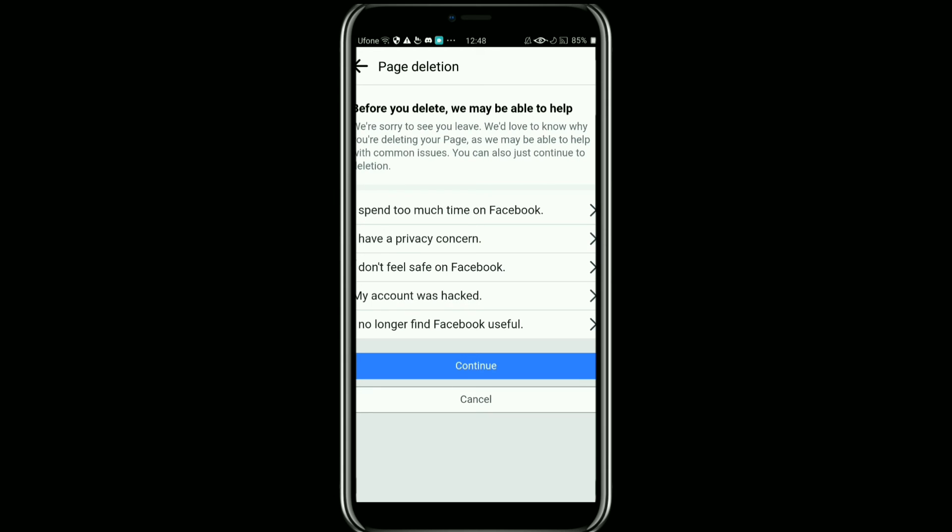So if you have any ads running on your page, you need to cancel them before deleting your page. So this was how to delete your Facebook page.